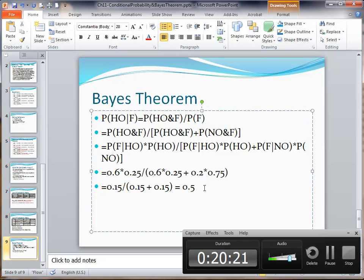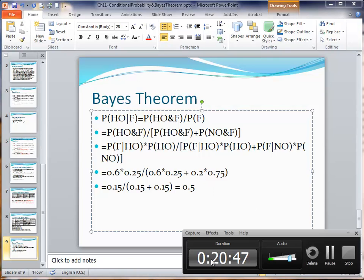Hopefully from this example we can see that Bayes' theorem is nothing really scary. I highly recommend using the joint probability table until you are comfortable with the concepts, and then using Bayes' theorem directly to get results much faster. In the next video, I'm going to show you how to set up the joint probability table in Excel, which will make calculations much easier.